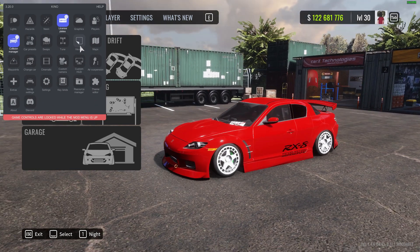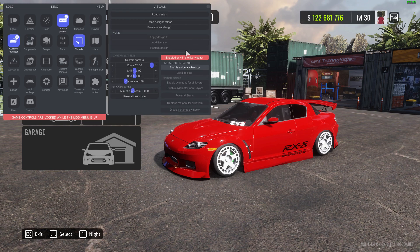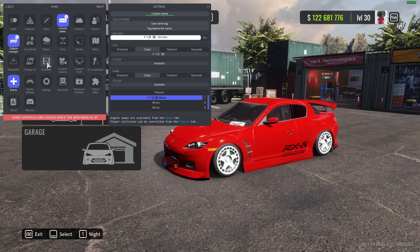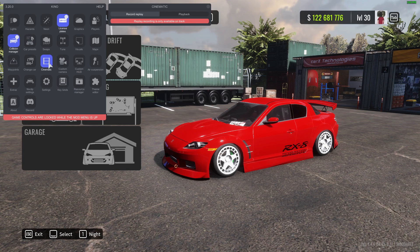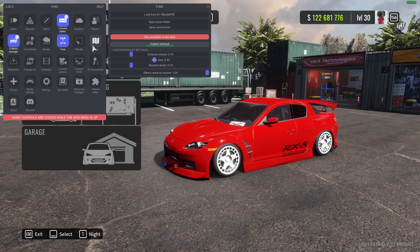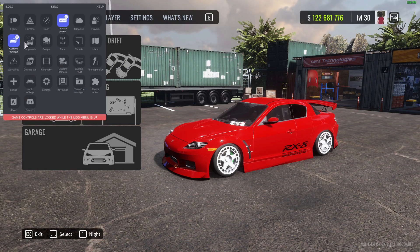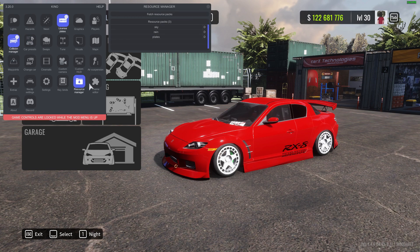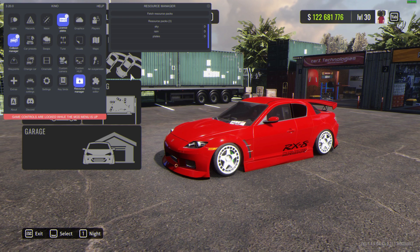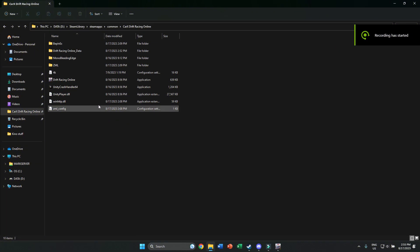If you press F4 or Fn+F4 by default, you open up your Kino mod. If you want to install a livery onto a car, all you have to do is click Visuals, then Load Design, and select the name of the livery. You can also do things like adding a tag, cinematics, tunes, custom maps, neons, hazards, and lights. I also recommend before you start up that you go to Resource Manager and download all three of the resource packs.